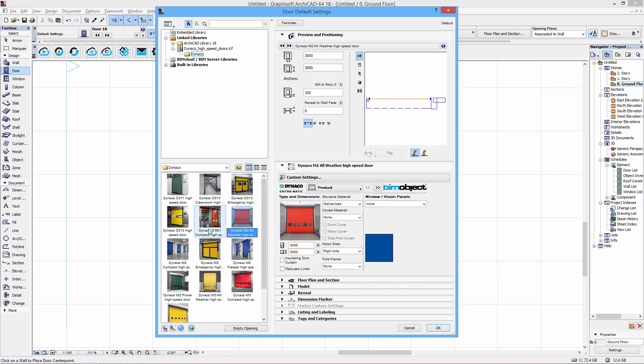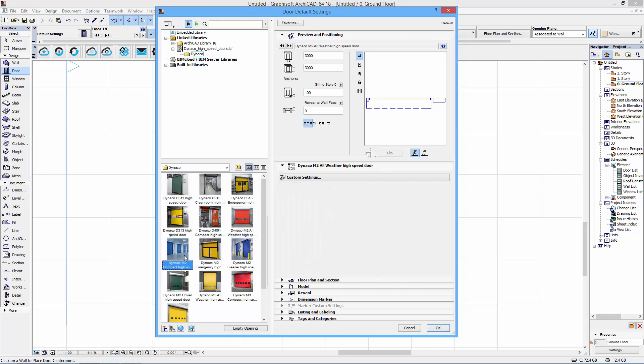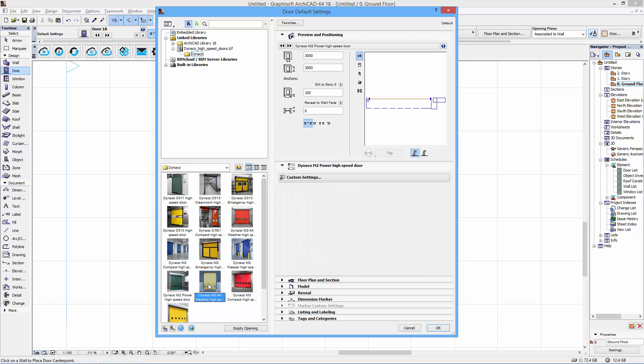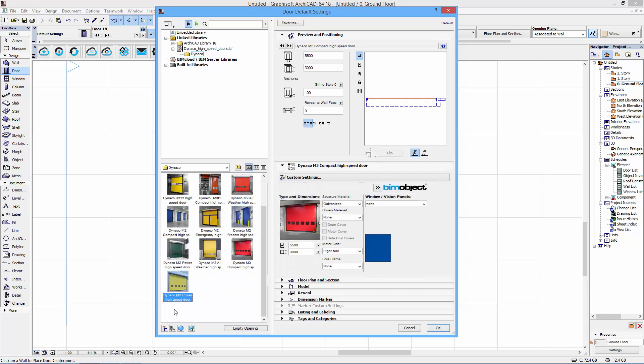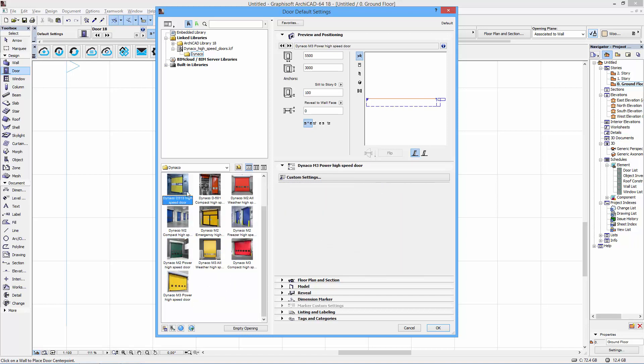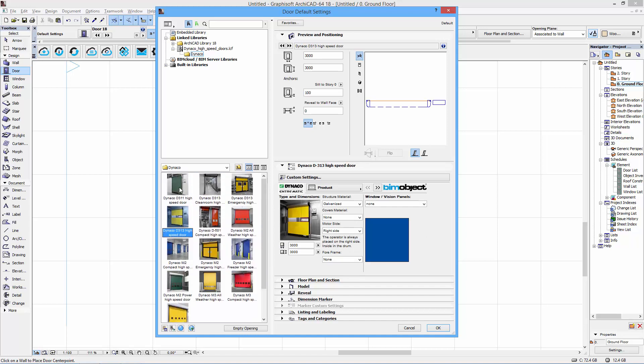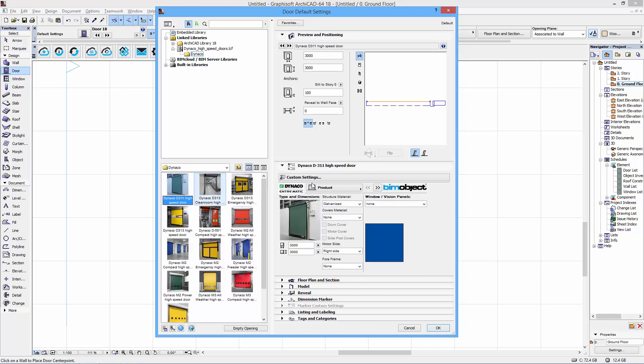The user interface is consistent all the way through, making it very easy to navigate and recognize the different settings for each door. Let's start with the D311. At the top, you can see we have structural material options.